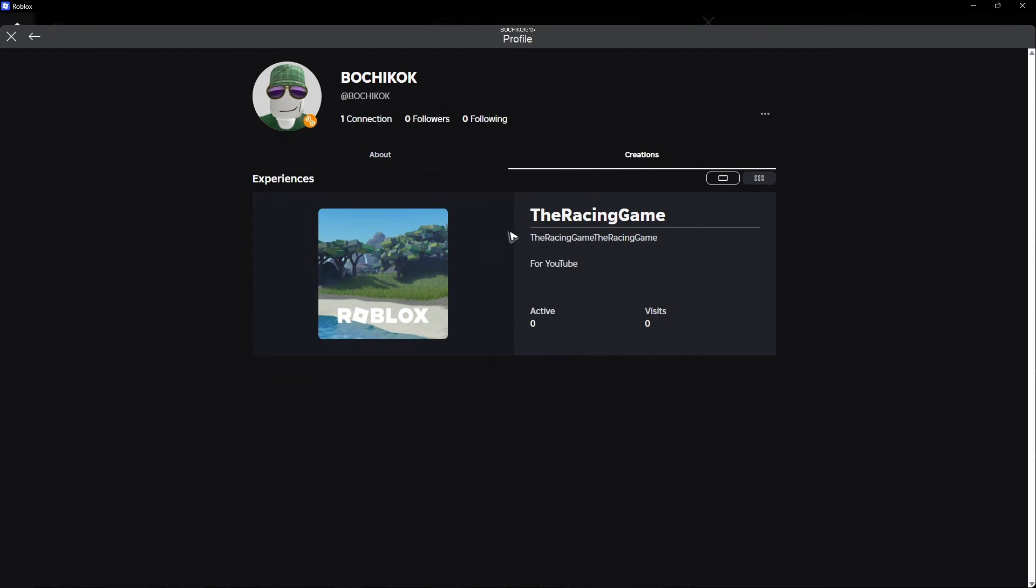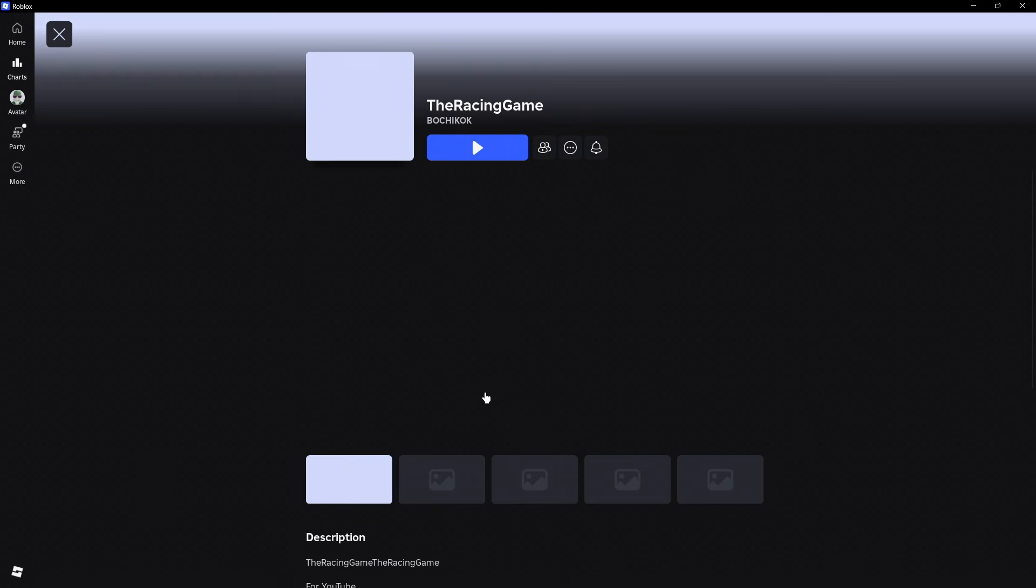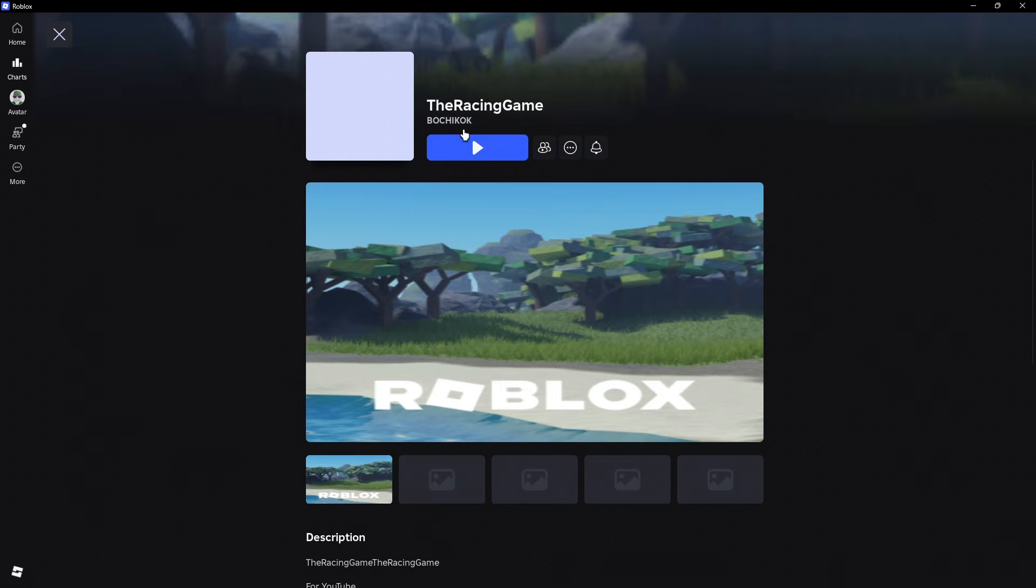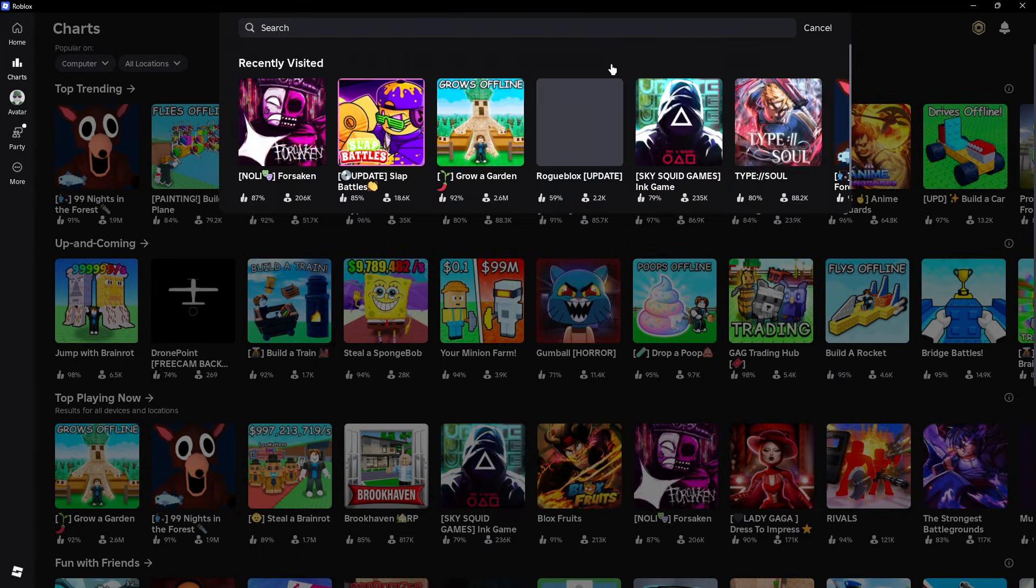As you can see here, we now have the racing game. You can open it up if you want to and then hit play. You can also check it out in the search bar.